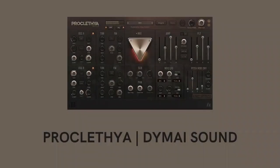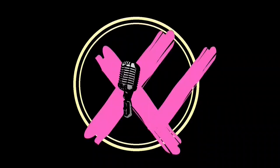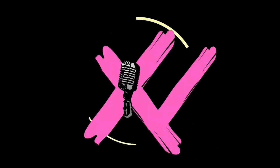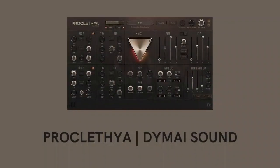Today I'm going to review a really lush sounding synthesizer called Proclethya Synth. Hi friend, welcome to Produce with Cross V.